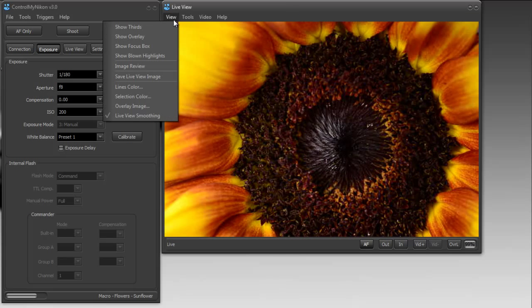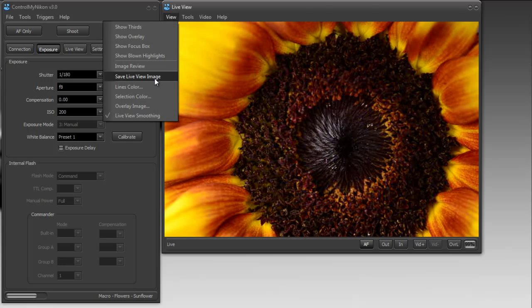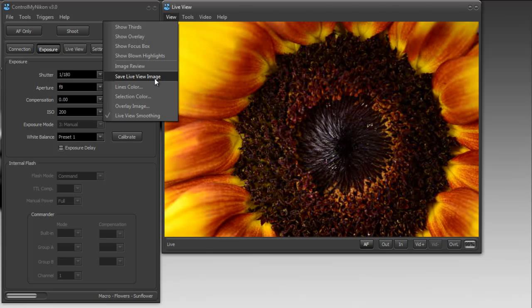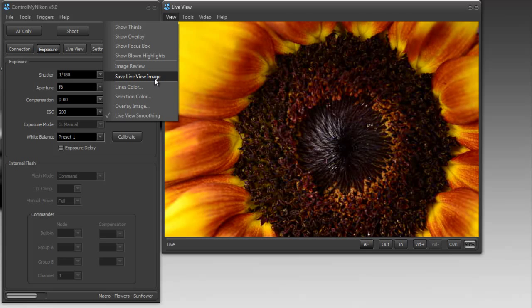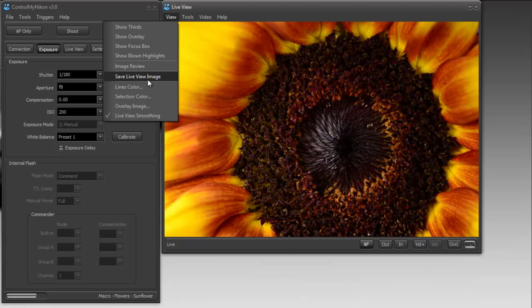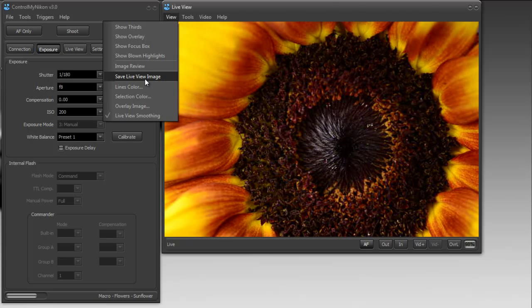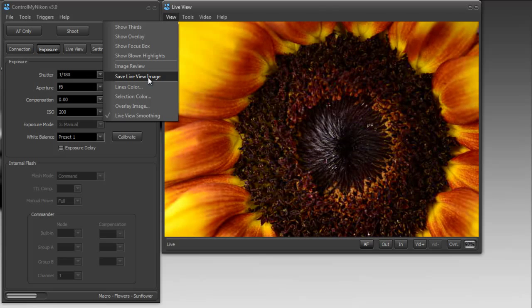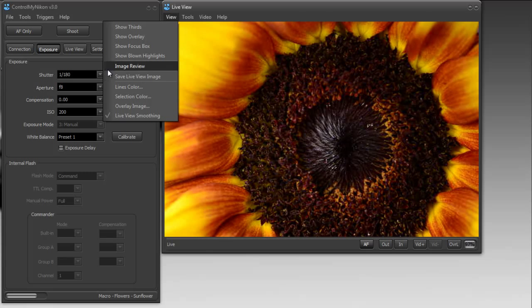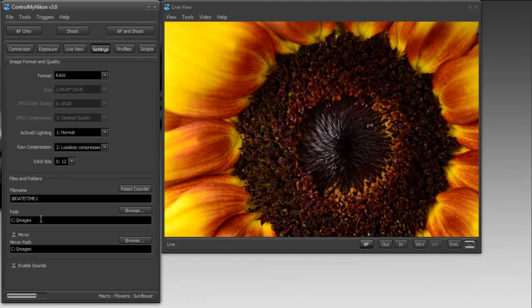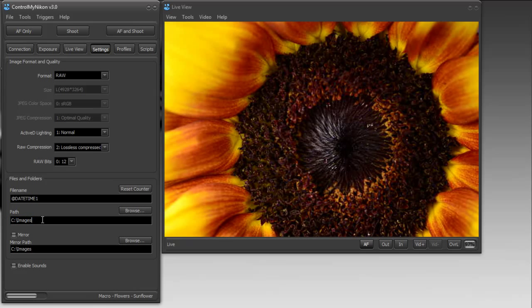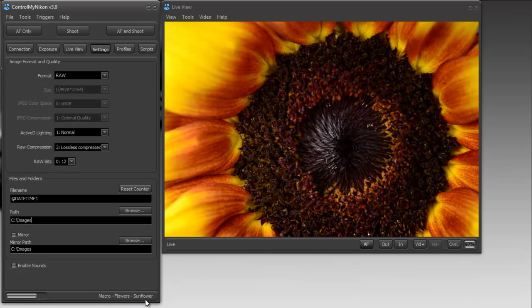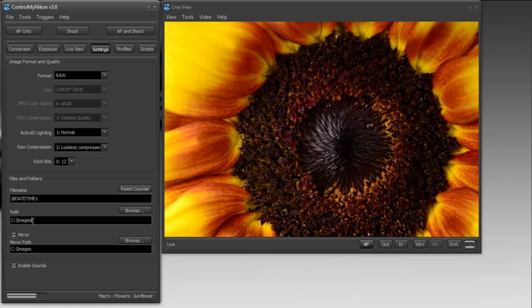Some other options we have here, we could save our live view image. Sometimes, you might want to just keep this image for further reference. Or if you're going to be using image overlays, you'll use this saved image to help you create the overlay. When you save the live view image, it just saved into the same folder as you would put your captured images. So it's going to save it here into whatever you've set up in your current profile. Our current profile is macro flowers, sunflower, and I've told it to save all images captured in C images.